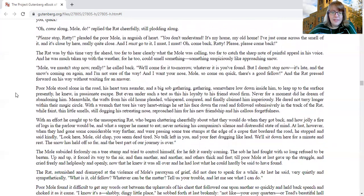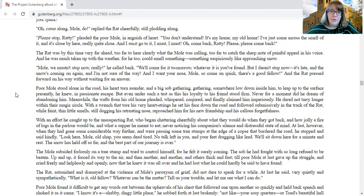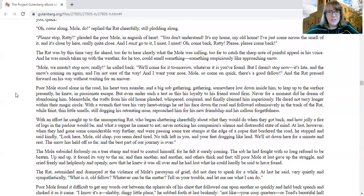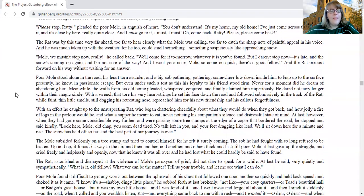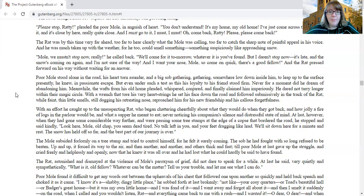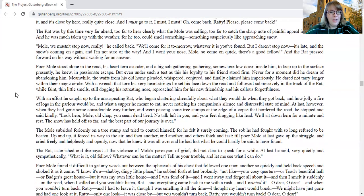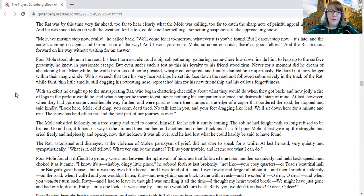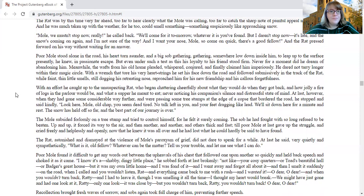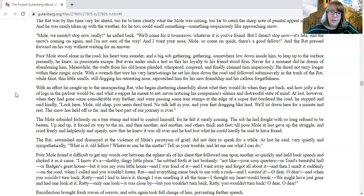The rat was by this time very far ahead, too far to hear clearly what the mole was calling, too far to catch the sharp note of painful appeal in his voice, and he was much taken up with the weather, too, for he could smell something, something suspiciously like approaching snow. Mole, we mustn't stop now, really, he called back. We'll come for it tomorrow, whatever it is you found, but I daren't stop now. It's late, and the snow's coming on again, and I'm not sure of the way, and I want your nose, mole, so come on quick. There's a good fellow.